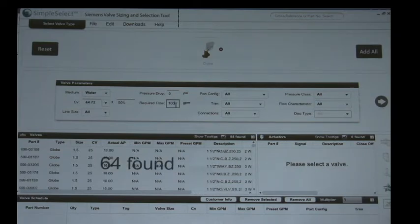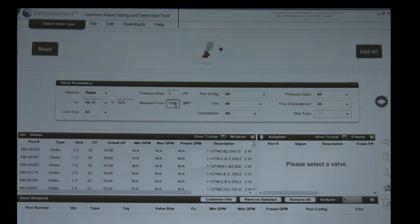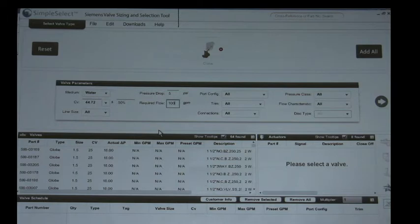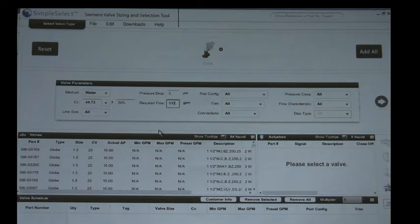All right, and so you can see how it quickly calculates your CV down to 44.72. Another good rule of thumb is GPM divided by two is going to give you the ballpark CV which would have been 50, so you can see how that quick tool might be able to come in useful.